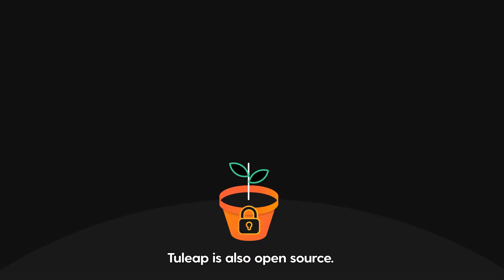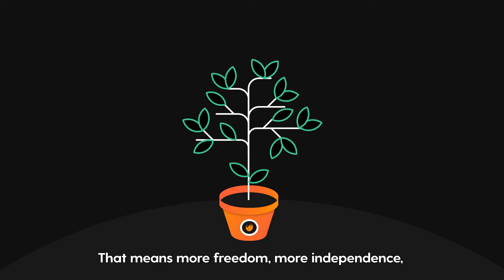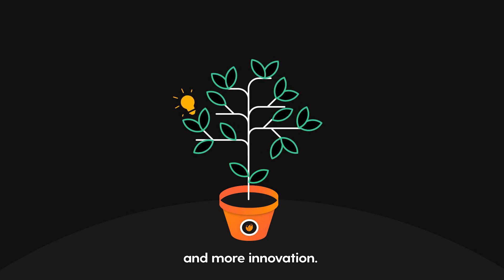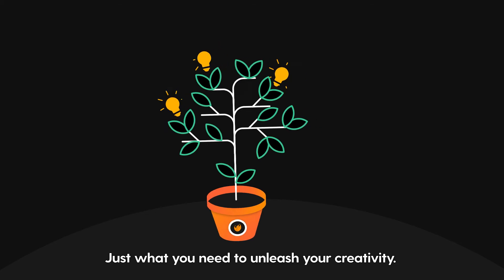Tuleep is also open source. That means more freedom, more independence, and more innovation. Just what you need to unleash your creativity.